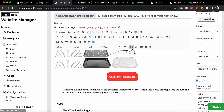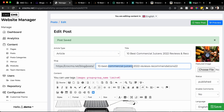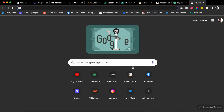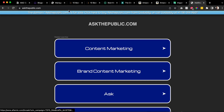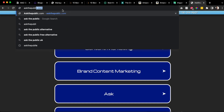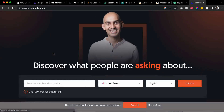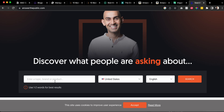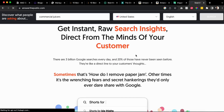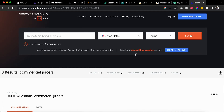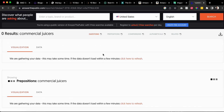For example, if this topic is about commercial juicers, what I would do is go to the site Answer the Public - not 'ask the public,' it's Answer the Public. Keep in mind, what you're doing here is trying to rank this page without building a lot of backlinks, meaning you're trying to do basic SEO. Search 'commercial juicers' and click search - give it some time.